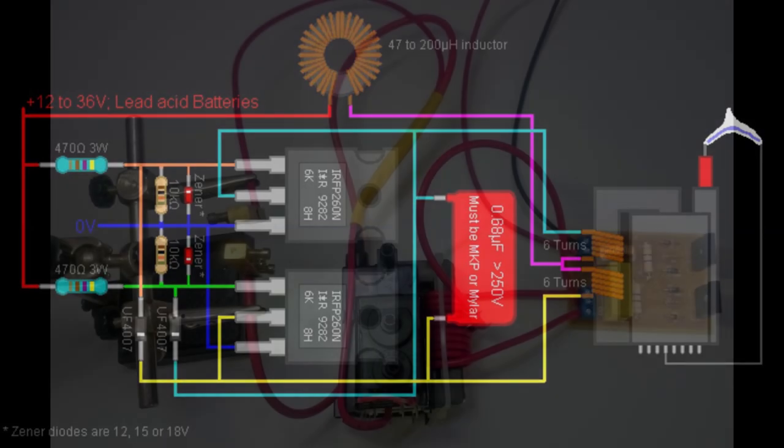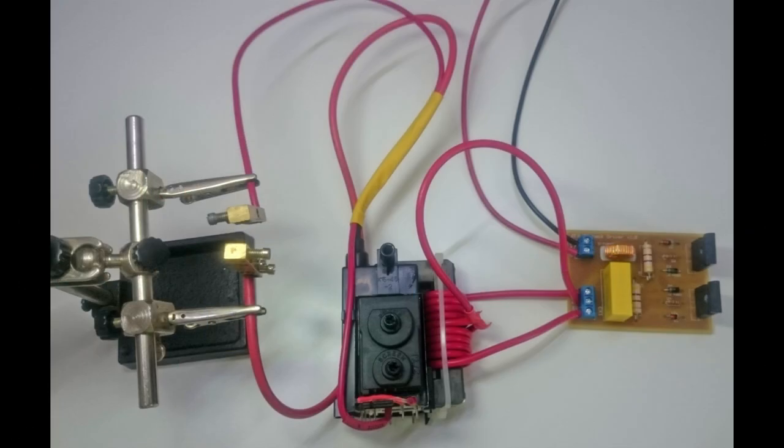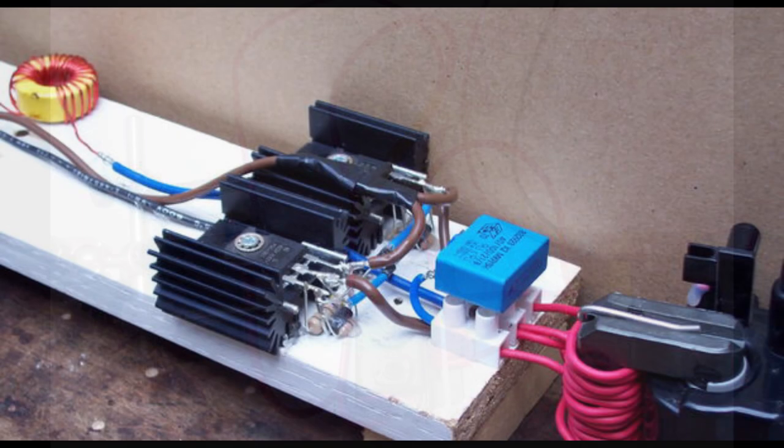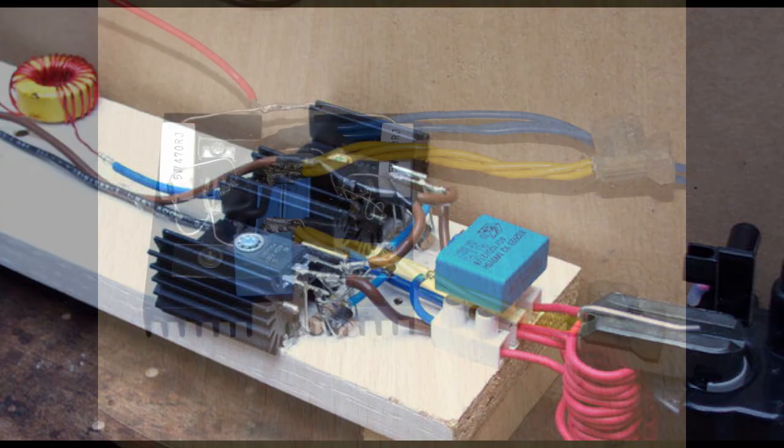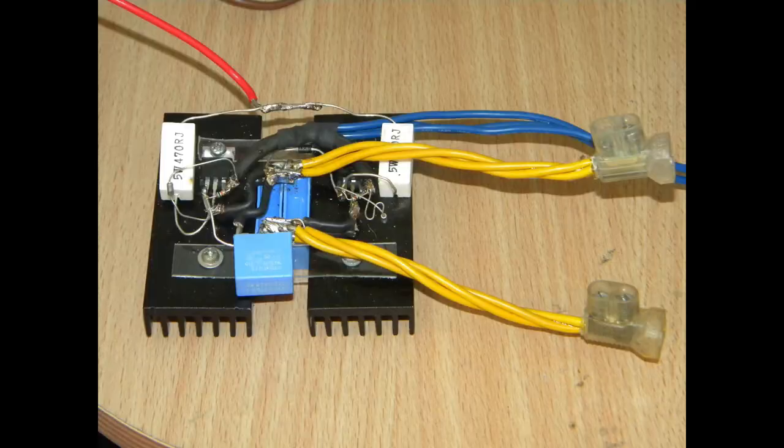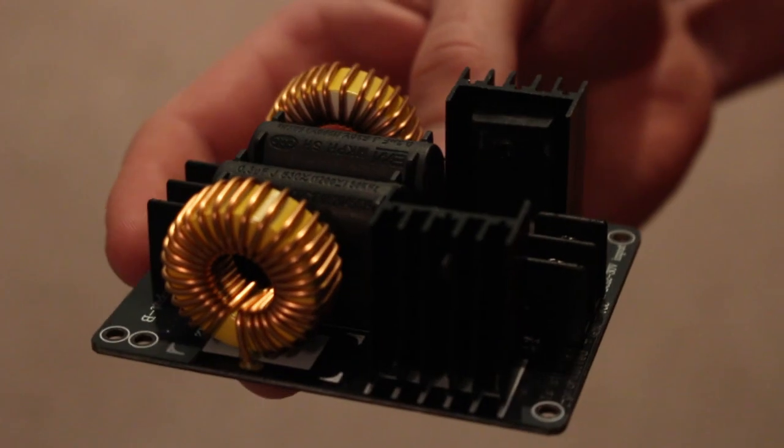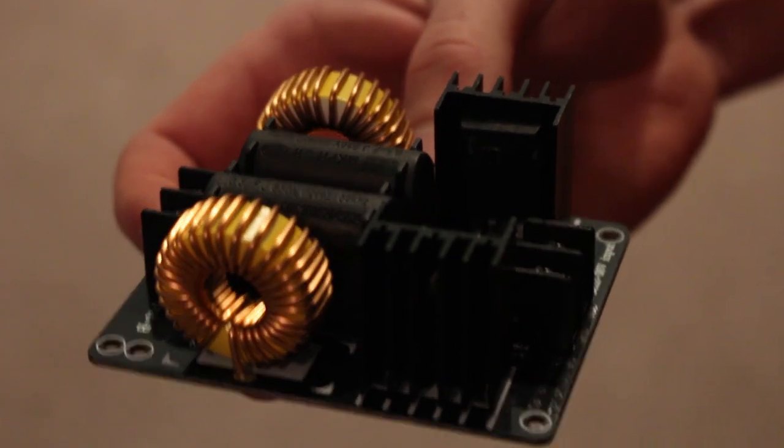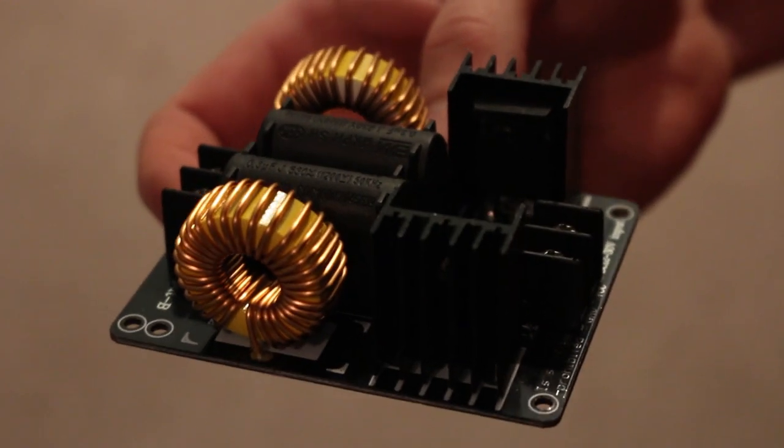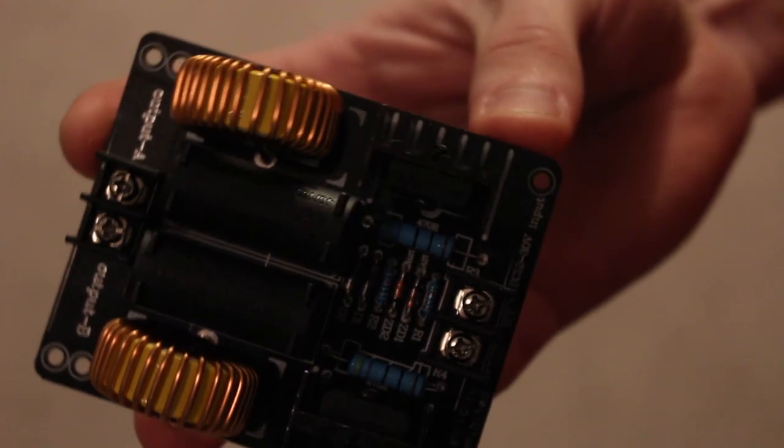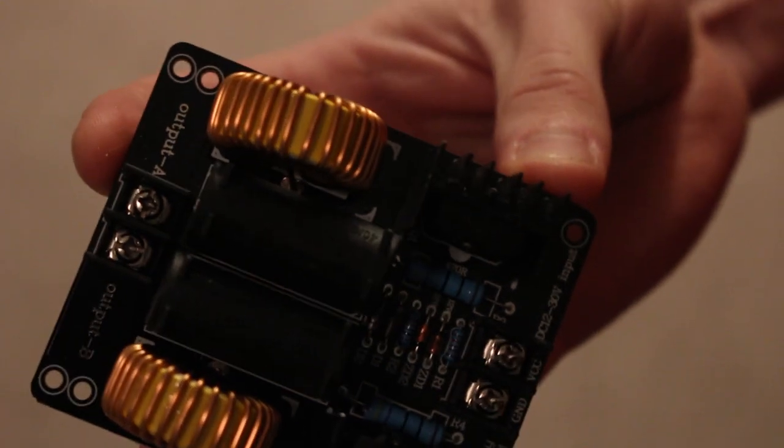I've tried many times in the past to make a ZVS flyback driver, and each time my MOSFETs blow after about 30 seconds of use. So when I saw a full-fledged ZVS flyback driver on eBay for $10, I couldn't refuse.